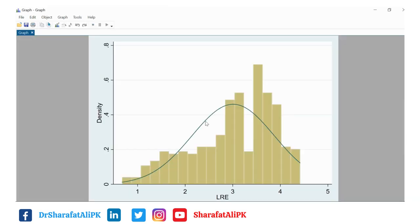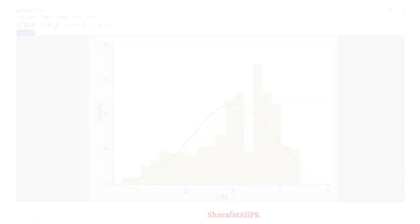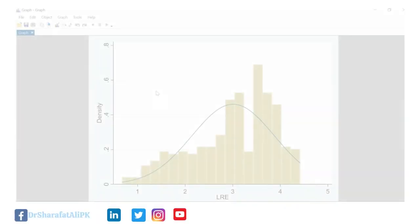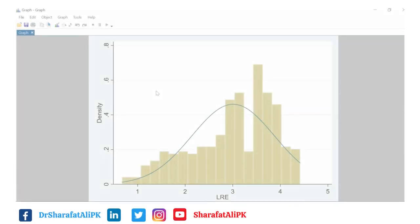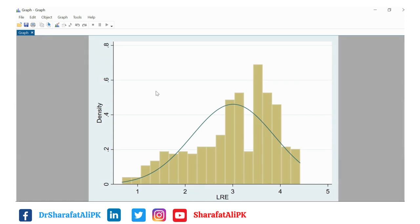Clicking OK, we can see that the distribution of lre is not normally distributed. For more videos on data analysis and Stata, subscribe to the channel and press the bell icon. Thank you.